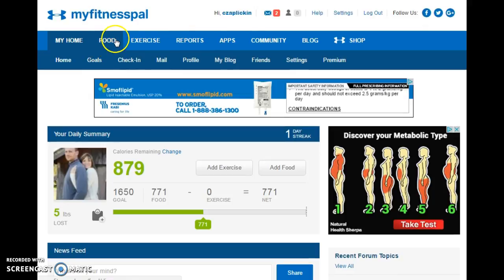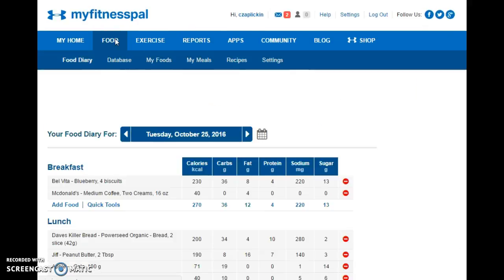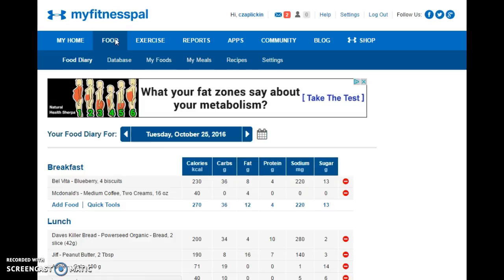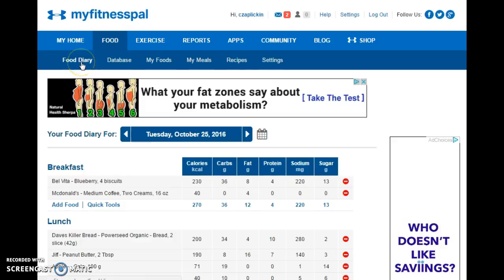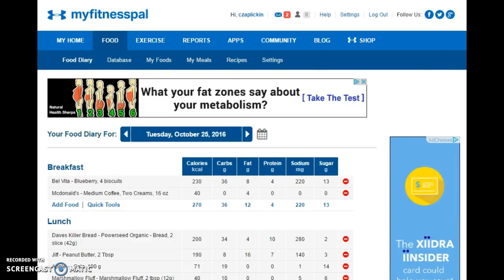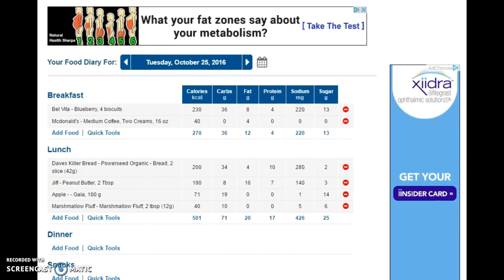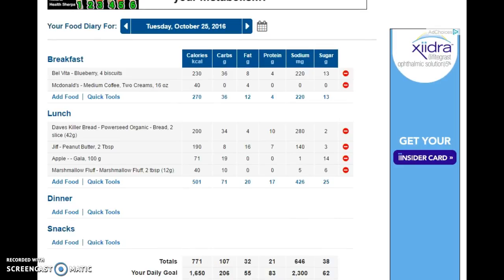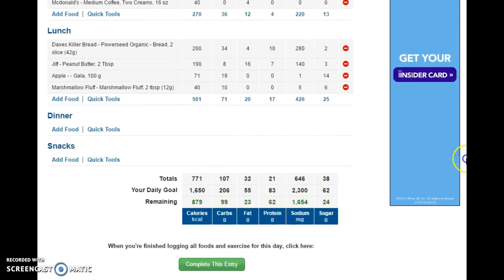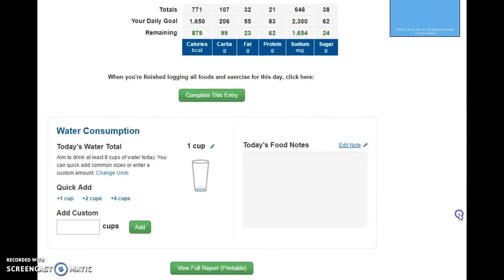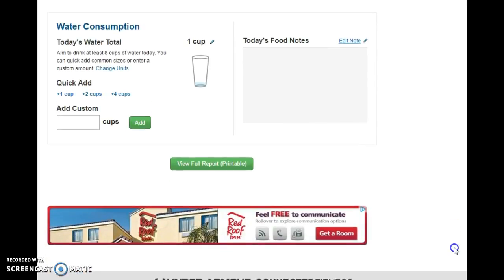So you go to Food — click on Food and we're in the food diary. You're going to see it has the date on the top, which you can switch through. Scroll down and you can see all my food for breakfast and lunch so far. Scroll down and it says 'View Full Report Printable' — click that.